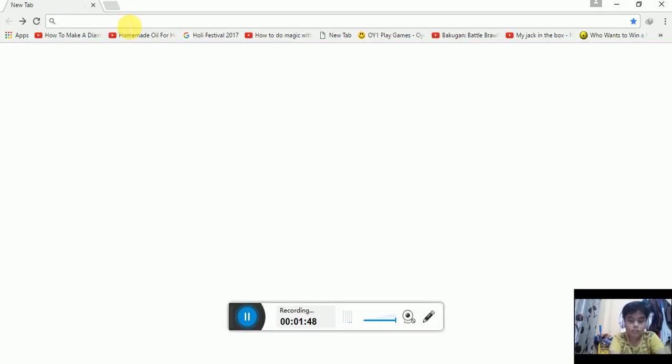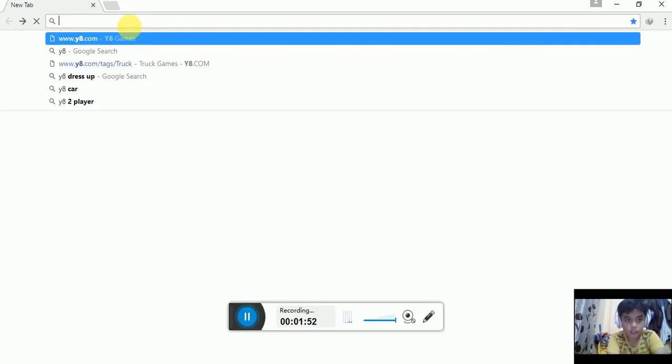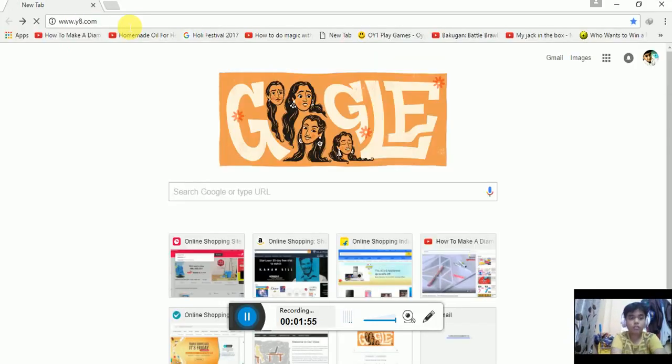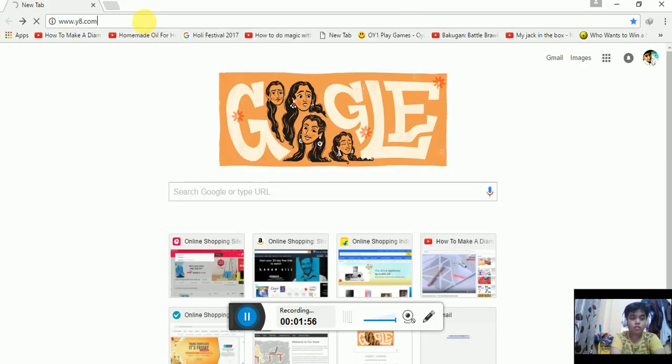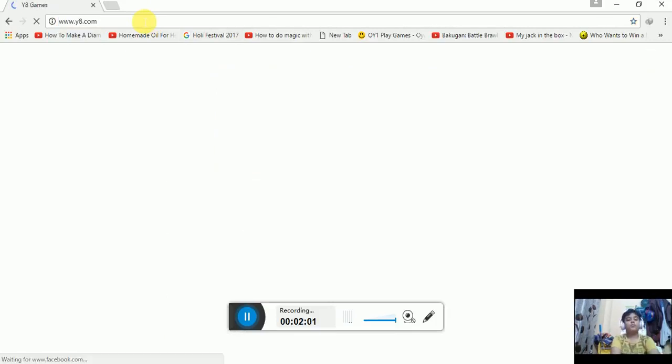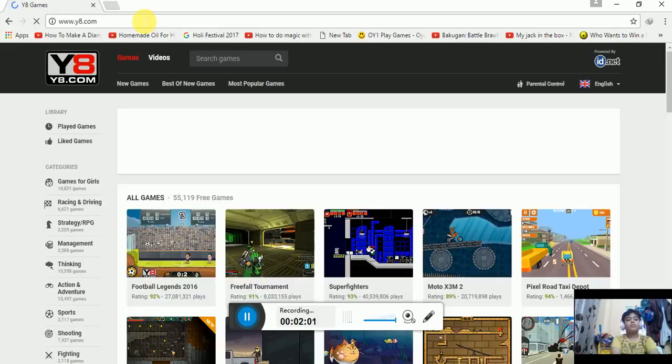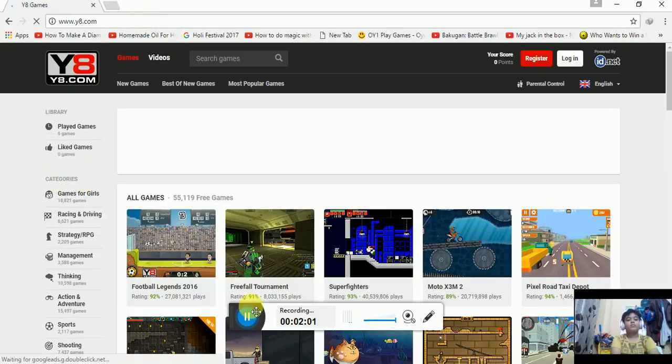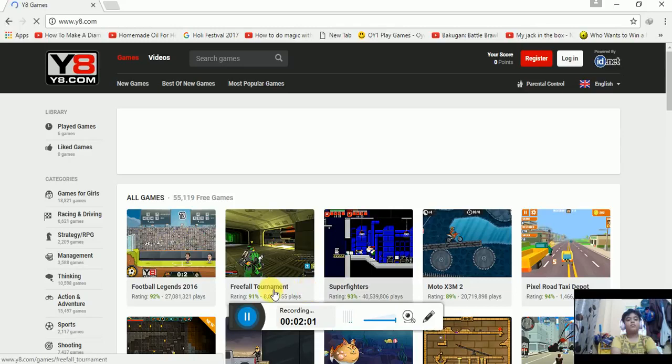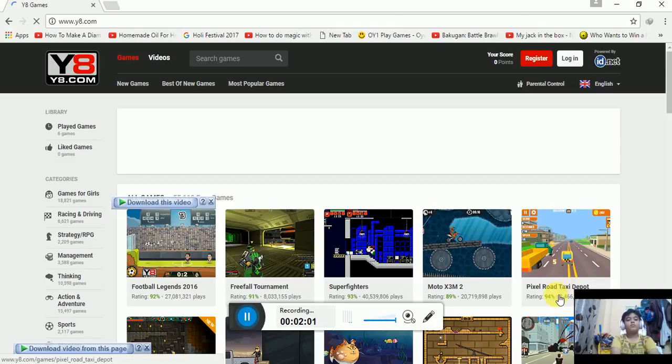And the next is Y8.com. The first game is football tournament and football legend 2016 and this is pixel road taxi the cops, and these are the best games.